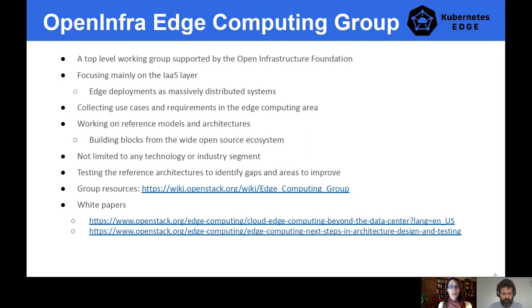These architecture models are there to help the industry, identify gaps, and see what we should be working on in the open source ecosystem to fill them. You can check out the group on the wiki — the link is on the slide — and we published two white papers covering use cases in telecommunication, retail, and even how to modernize and automate shrimp farms. Links to the white papers are on the slide as well.